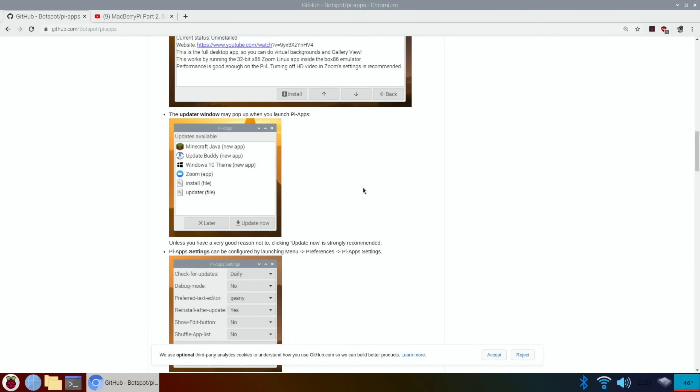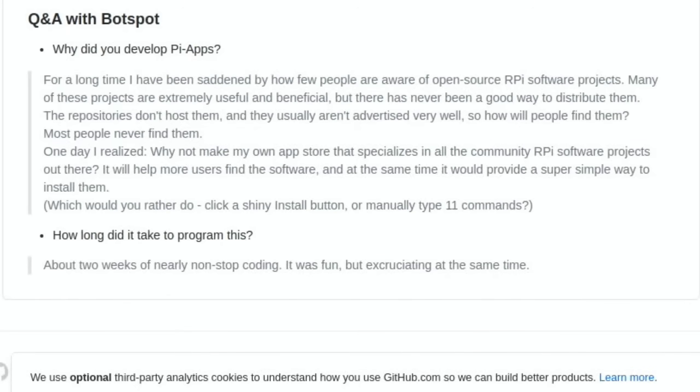So let's have a look and see what it says about what operating systems it works with. Obviously this is Raspberry Pi OS, so that means it'll work with Twister OS as well. So on the bottom here it says, why did you develop Pi-Apps? For a long time I've been saddened by how few people are aware of open source Raspberry Pi software projects.